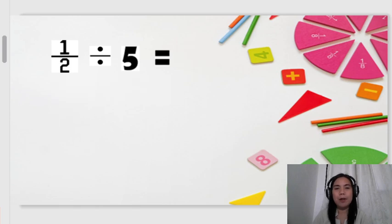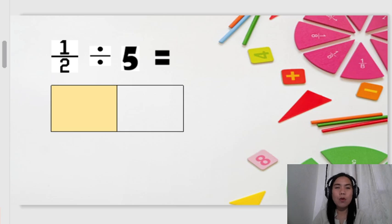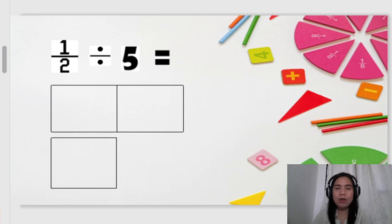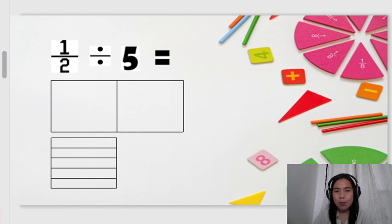Let's have another example: 1/2 divided by 5. So the first step is to visualize 1/2. So this is 1/2 — we take the half. Then for 1/2 divided by 5, we divide it into 5 equal parts. So we have now divided it. To present it more clearly, we also divide our whole into 5.